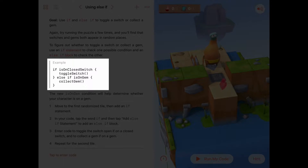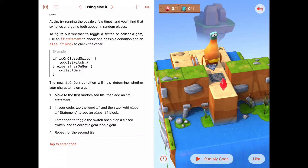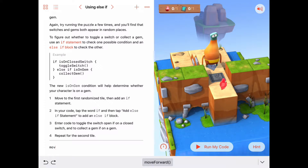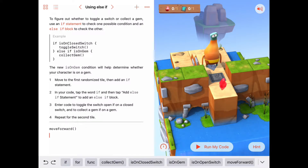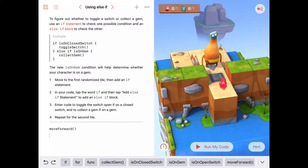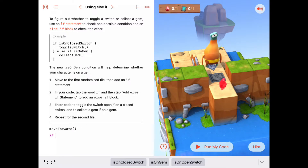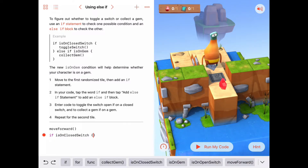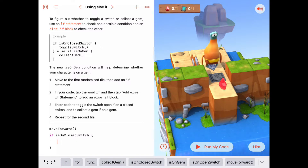Let's go ahead and write this code. We know we want to move forward onto the next space right in front of us. Then we need to check two conditions. It doesn't matter which one you do first, but let's do the switch first: if isOnClosedSwitch — then, inside the curly braces, we can do any number of things.